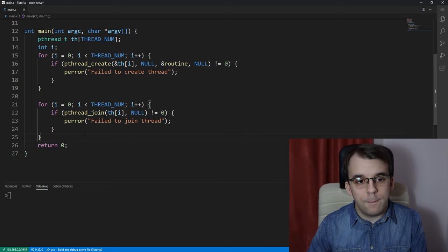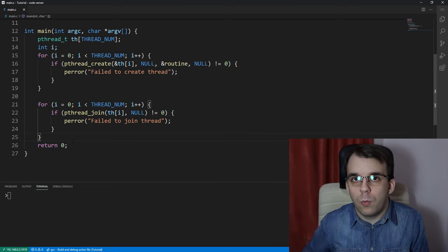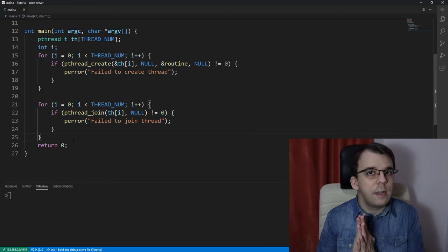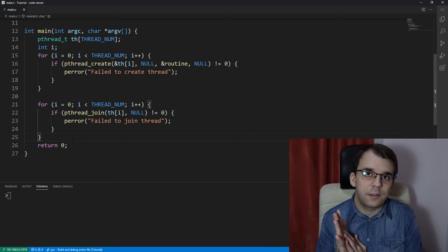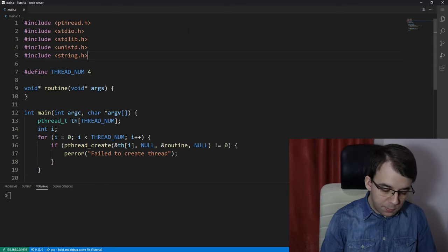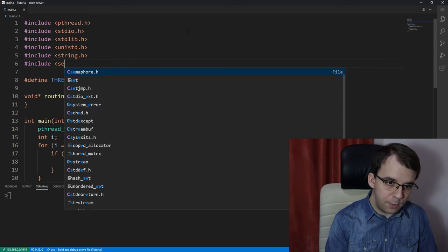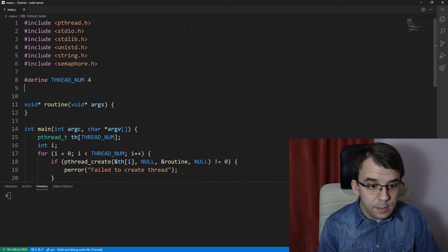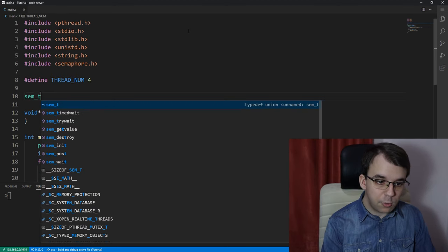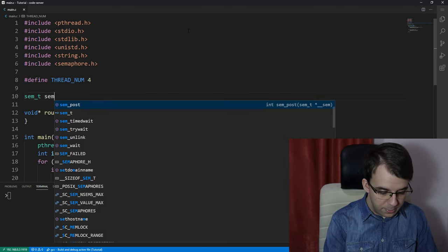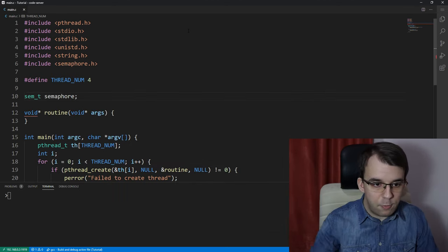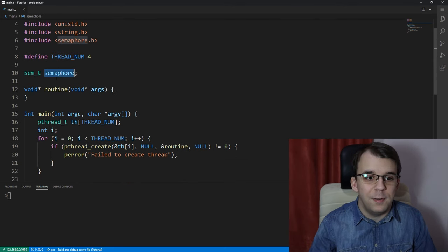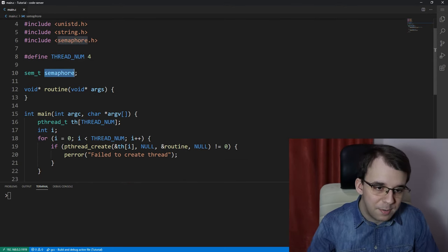First things first, we're going to go over how to use a semaphore and then take a look at how exactly it works. To use it, we have to first include the semaphore.h header, and then define a sem_t type variable — let's call it just 'semaphore', though usually you should call it something more specific. Here it's just a simple example.